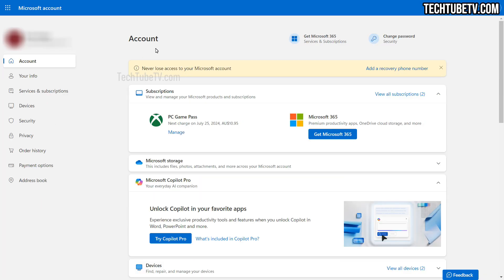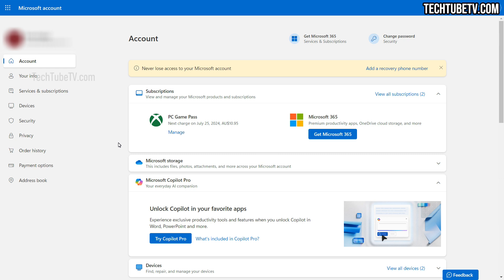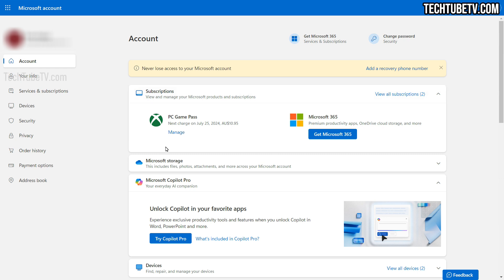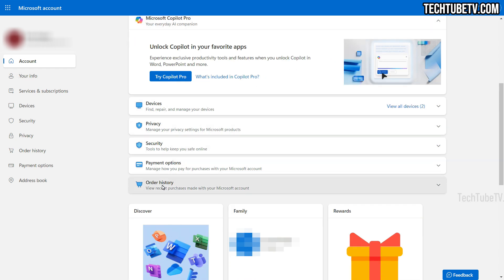This is the Microsoft account dashboard which shows information summary such as subscriptions, devices that are using this account, payment options management, order history and many more.